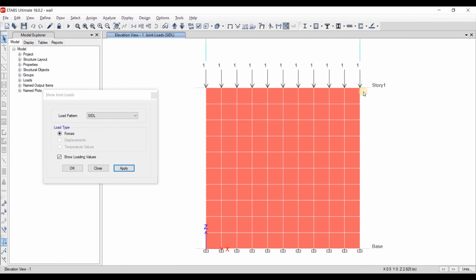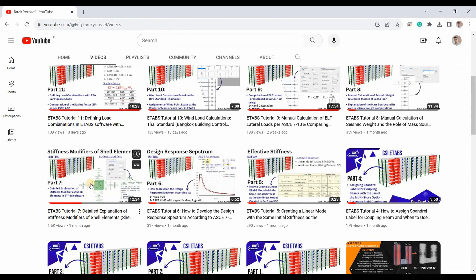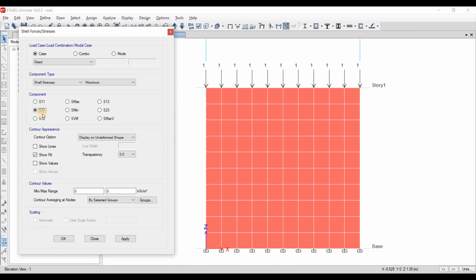For the superimposed dead load, I have assigned a point load with a value of 1 kN. Now I am interested in displaying the shell stresses, and to display these stresses we need to select the shell stresses option. If we are interested in tensile stresses, we need to select S22. For those not familiar with this term, please watch my previously uploaded video about the stiffness modifiers. S22 is the stress applied on face number 2 in the direction of local axis number 2. Face number 2 is the face perpendicular to local axis number 2. Since local axis number 2 for shear walls is aligned in the upward direction, we are obtaining stresses applied in the direction of local axis 2 at the horizontal section. Therefore, S22 represents the axial stresses.